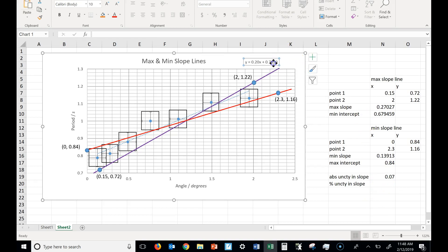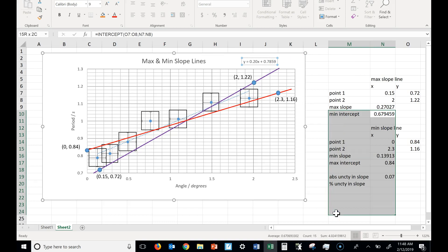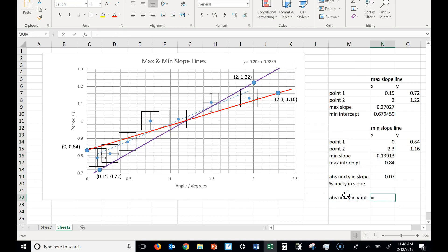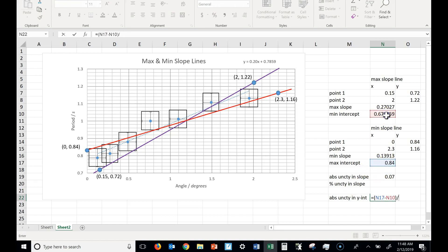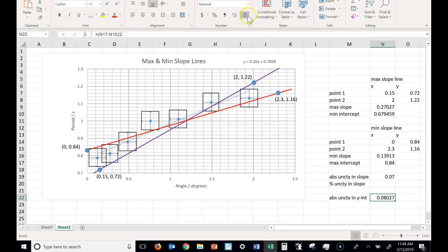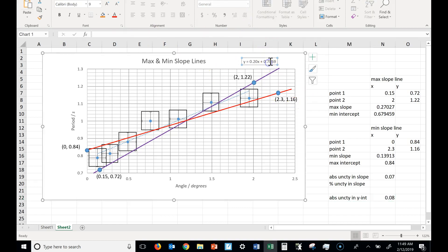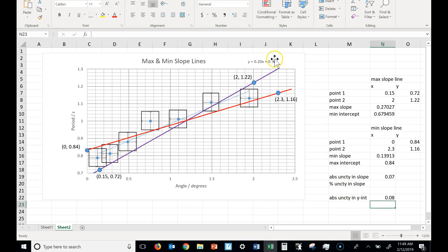And how about my y-intercept? Well, let's get the uncertainty in the intercept. Same thing, it's the max minus the min over 2. Okay, let's round that to one sig fig. There's the first sig fig. And okay, 0.08, so I have to round this likewise to 0.79. It rounds up, because the next digit was a 5.